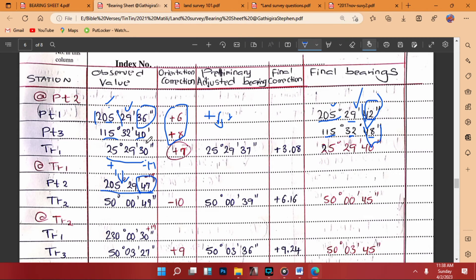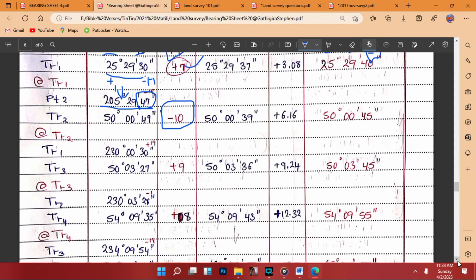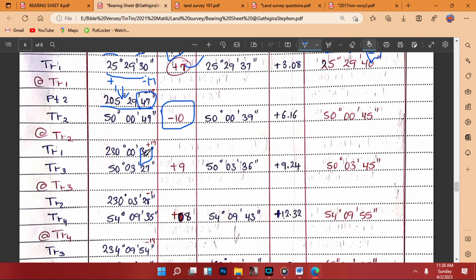So you correct by negative 17 seconds. Then negative 17 plus positive 7 gives negative 10. That negative 10 is the orientation correction applied to the next station. Moving to the next station: 50°00'49" — when you add 180 you get 230°00'49". The observed value shows 30 seconds, so we correct by +19. The difference is positive 19; adding positive 19 to negative 10 gives positive 9.